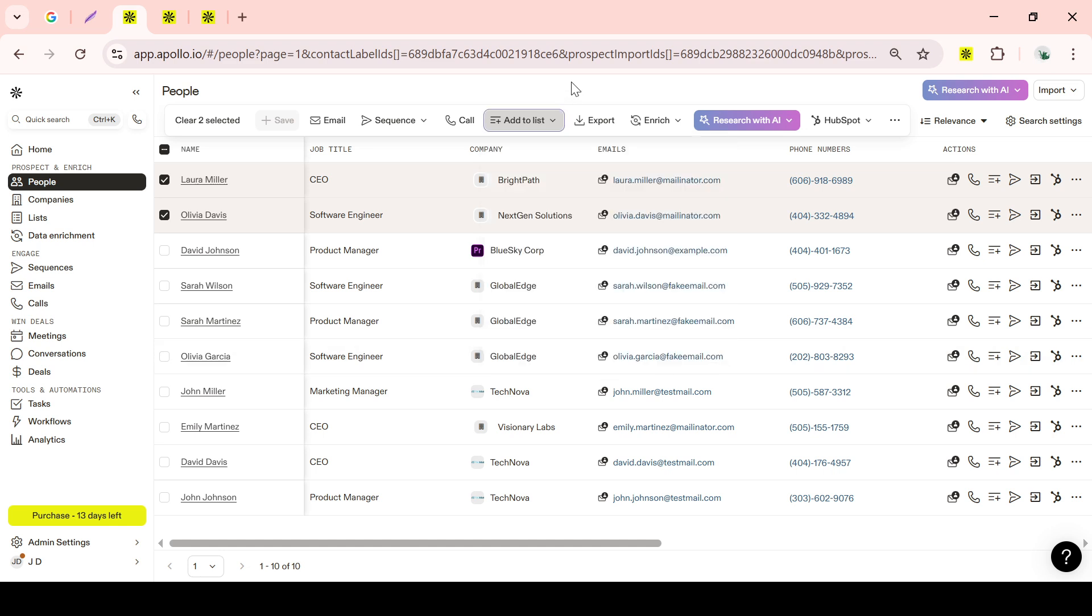When you're ready to proceed with outreach, you can download your lead lists. Apollo.io allows you to customize the columns so you can include essential details like contact information. This will further aid your communication strategies and give you all the data you need at your fingertips.